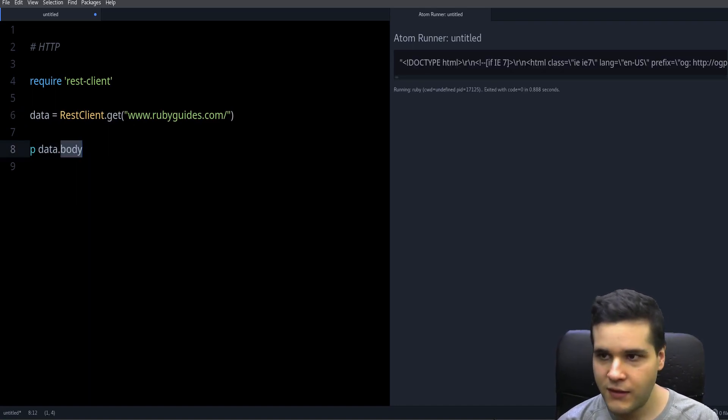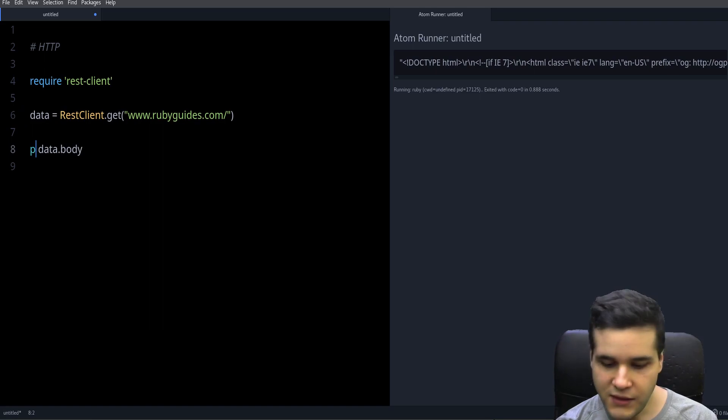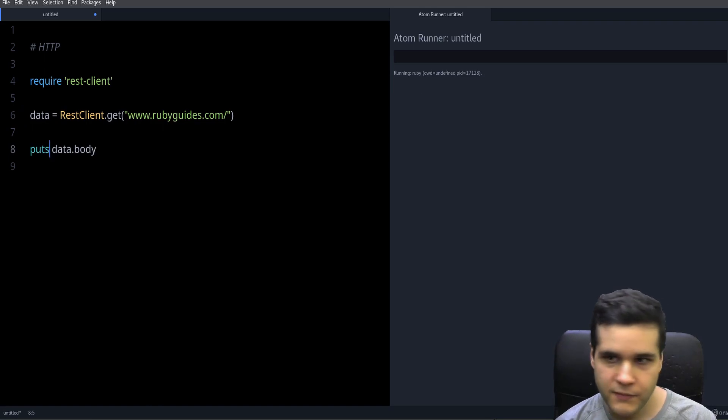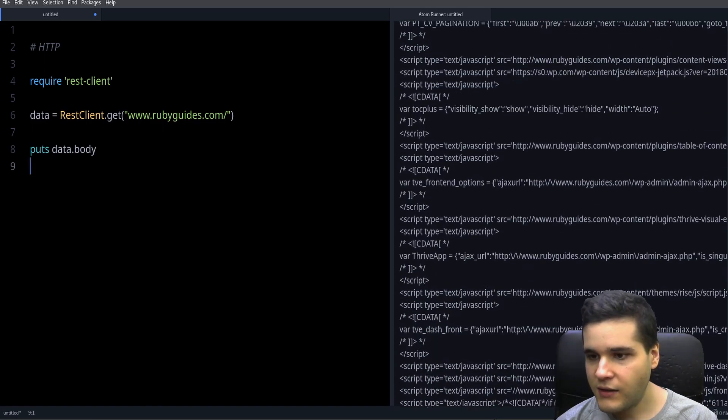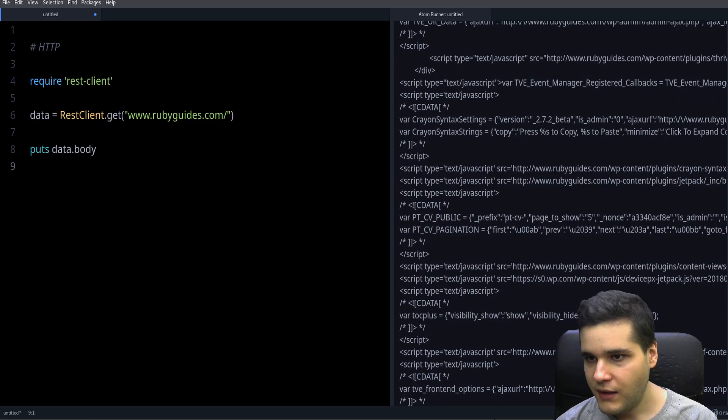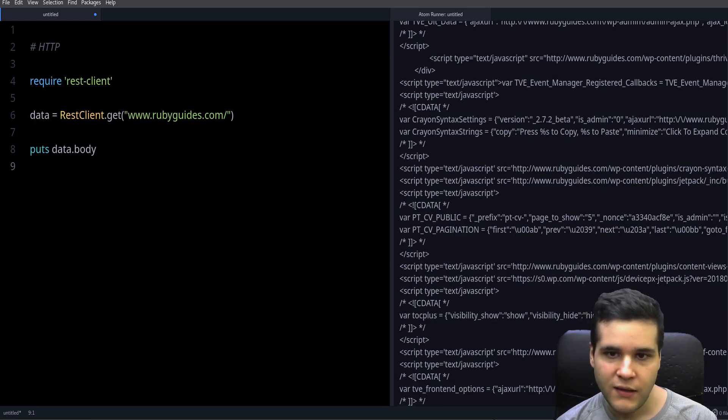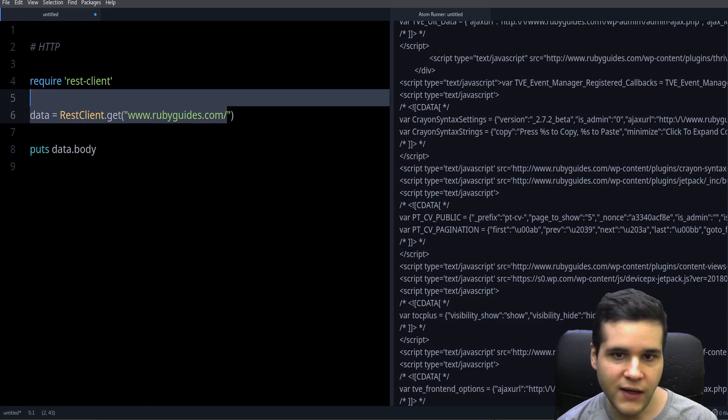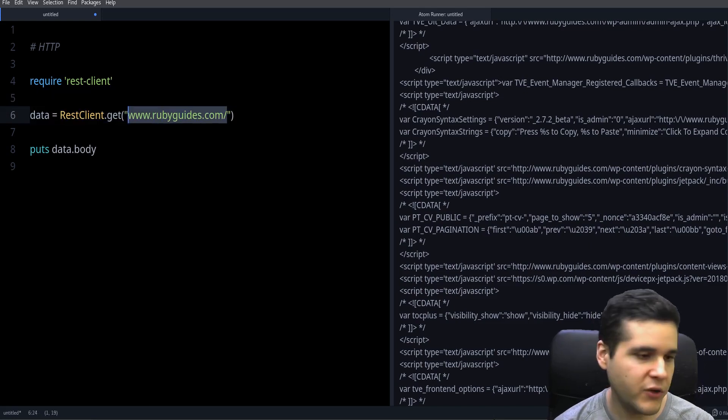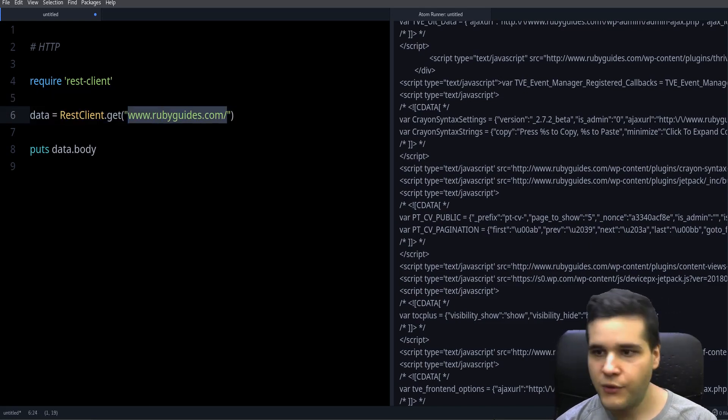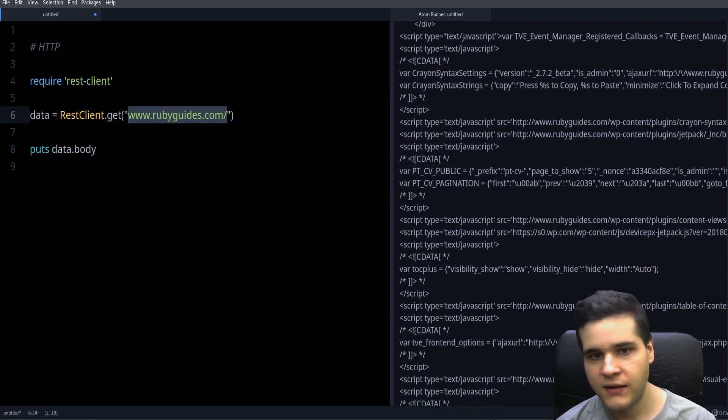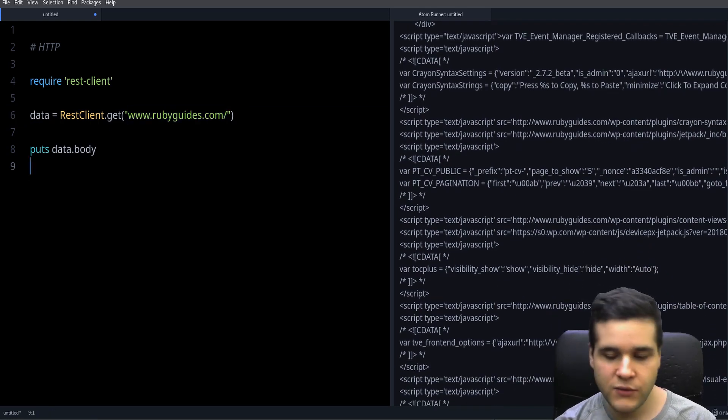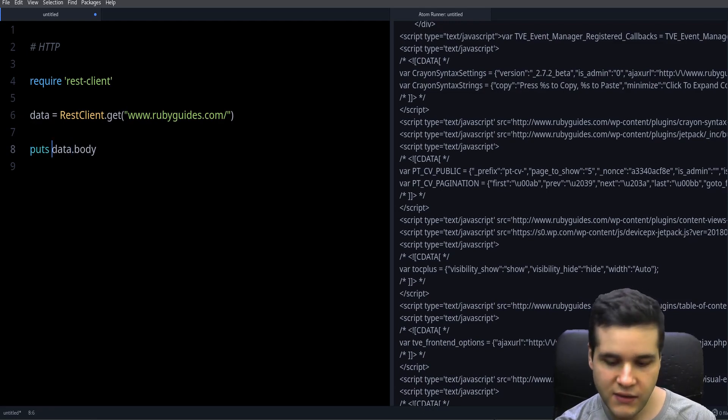And as you can see, this is the actual HTML code for my site. And if this was like an API endpoint, then you will get some JSON string which you need to parse.